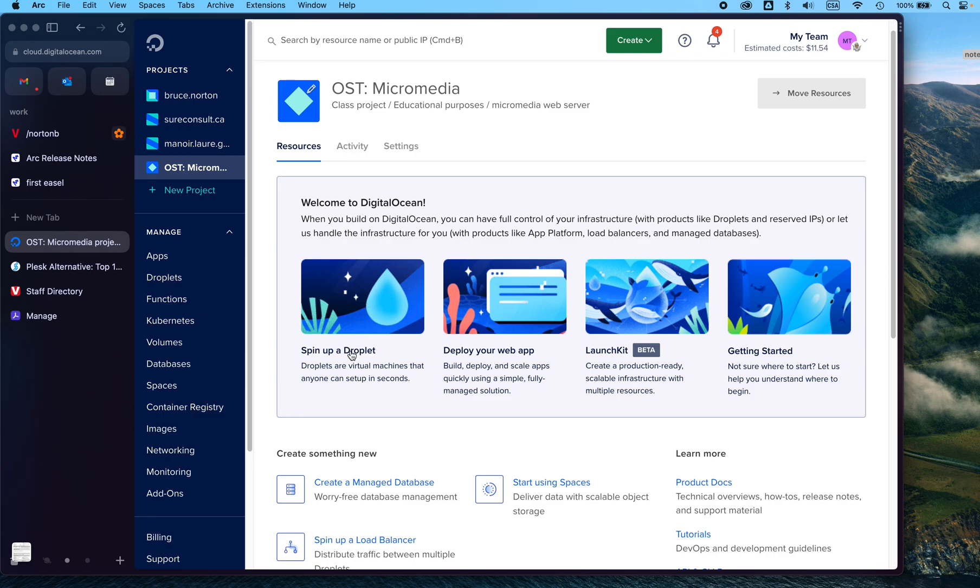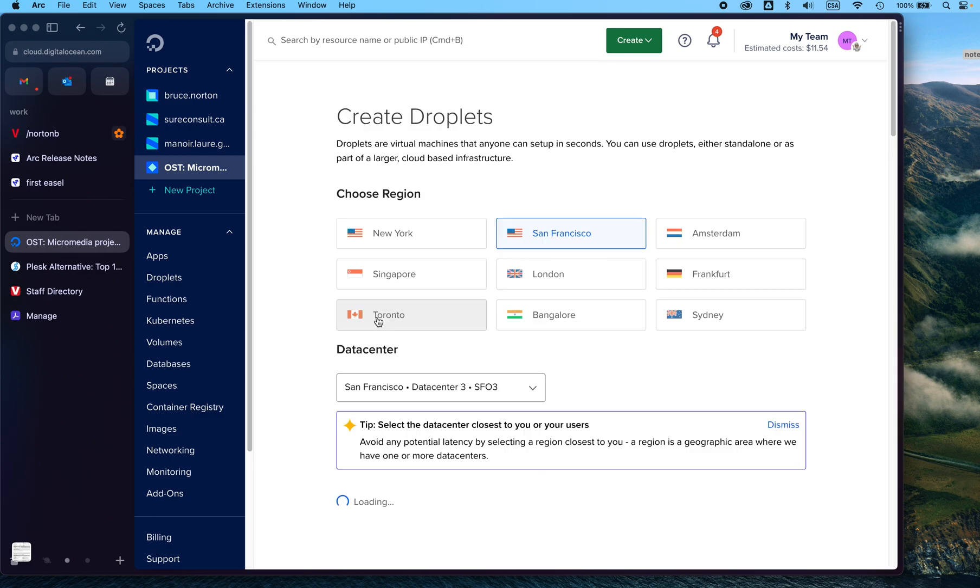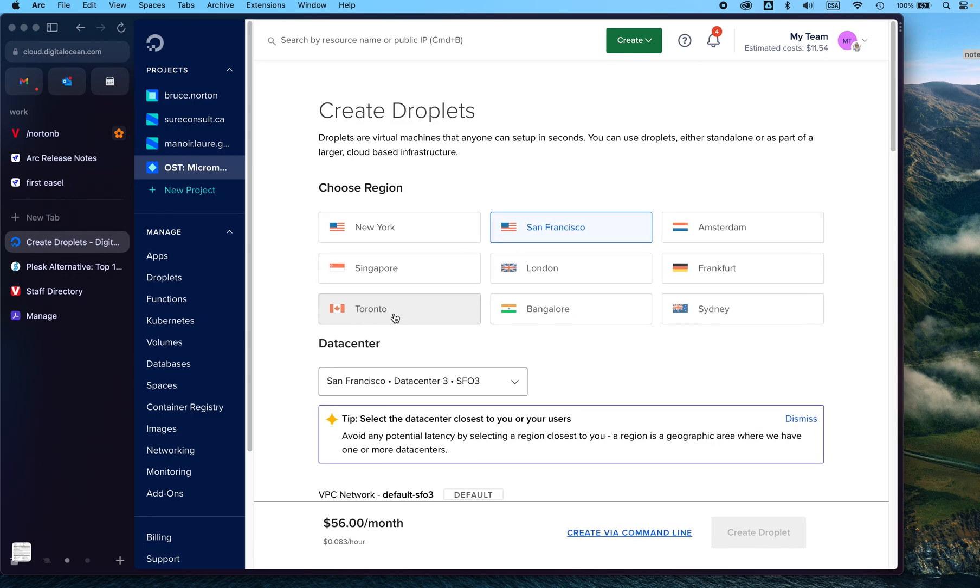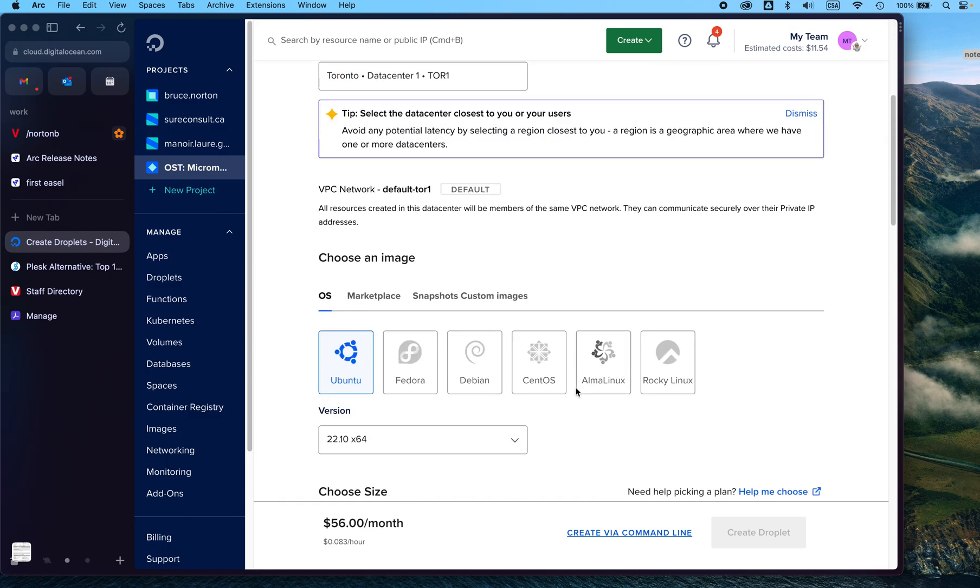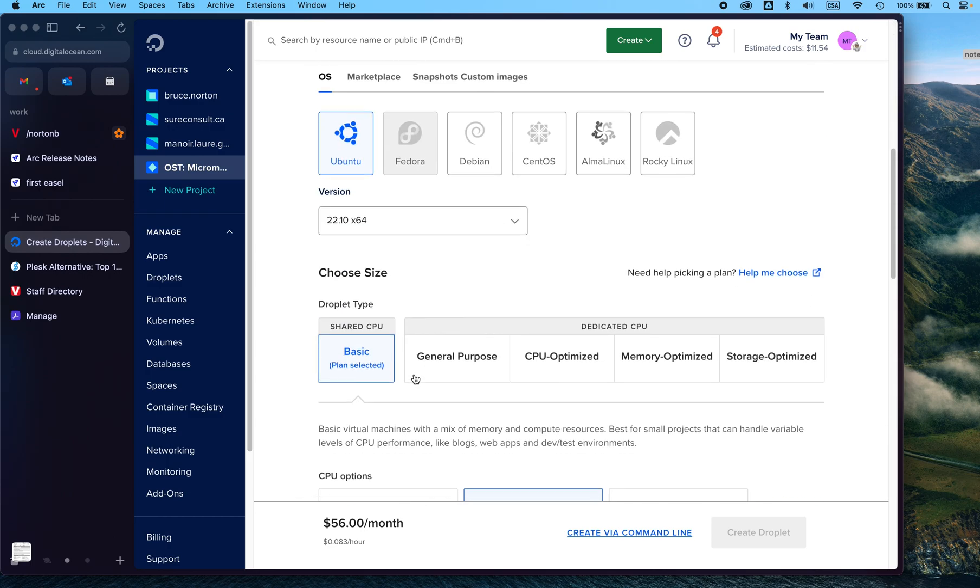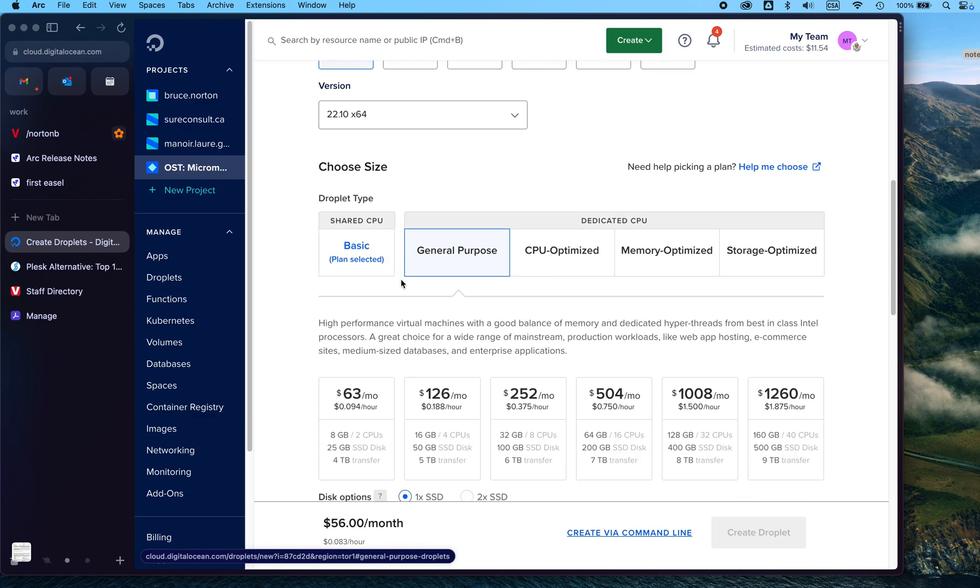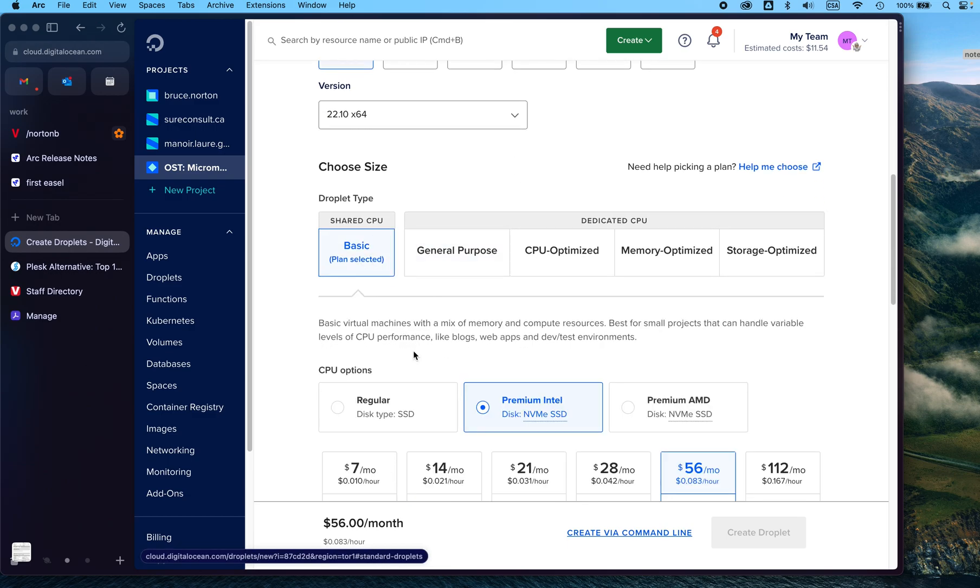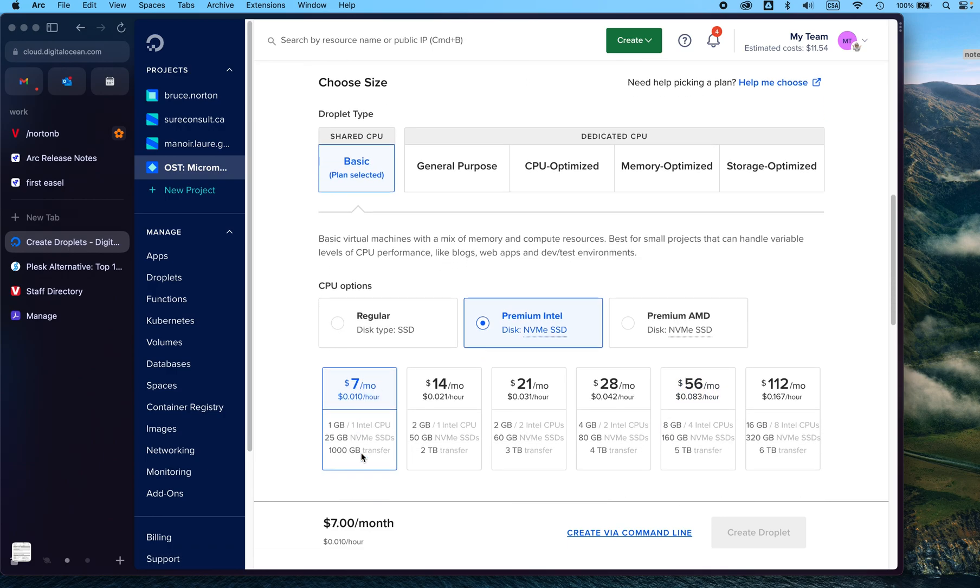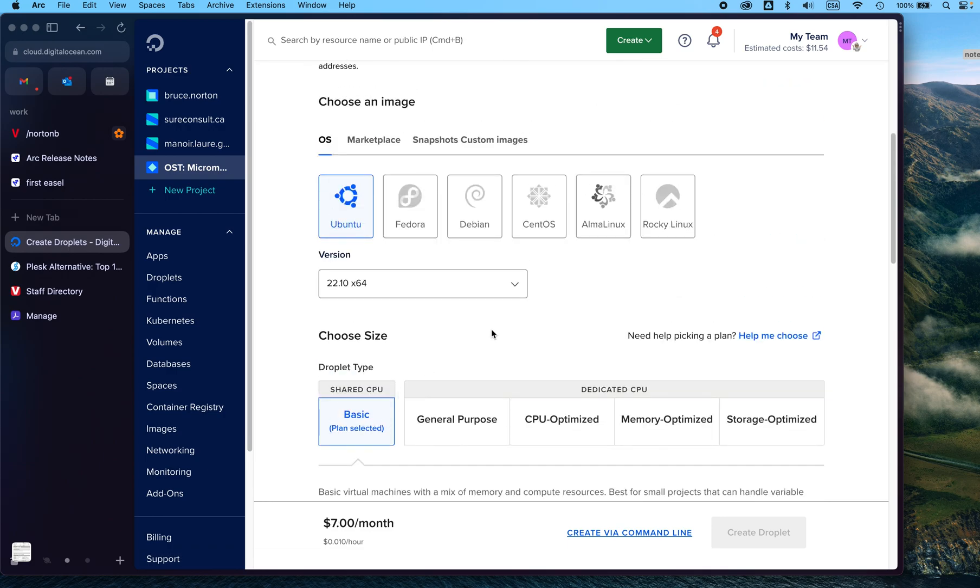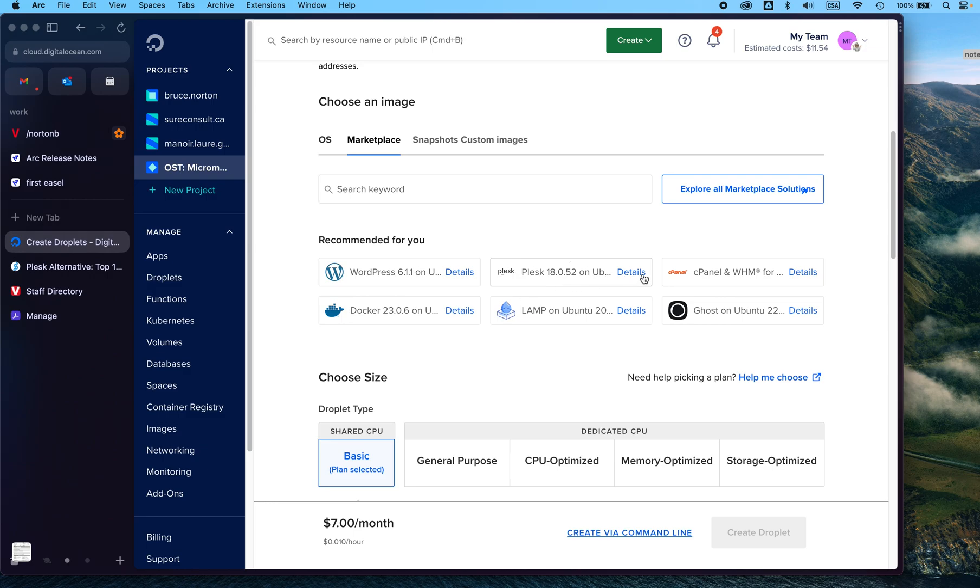So you can see we can spin up a droplet here. We're going to choose Toronto as our data center, and then we're going to choose a basic plan for $7 a month. And then what we want to do is go into the marketplace, and you can see here there's a whole bunch of different things that we can set up.